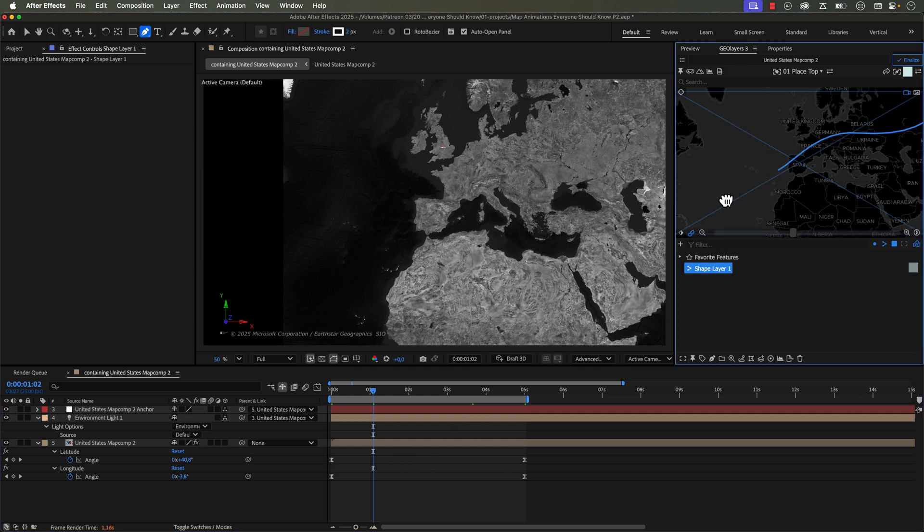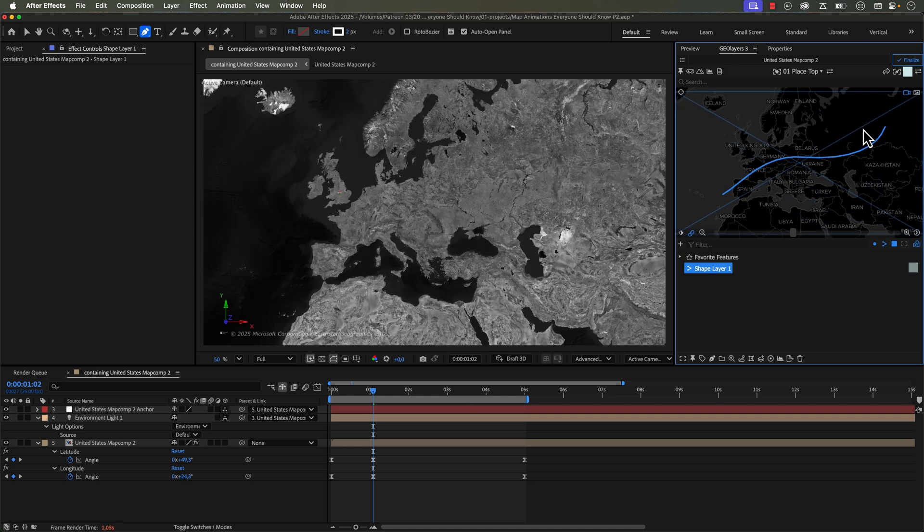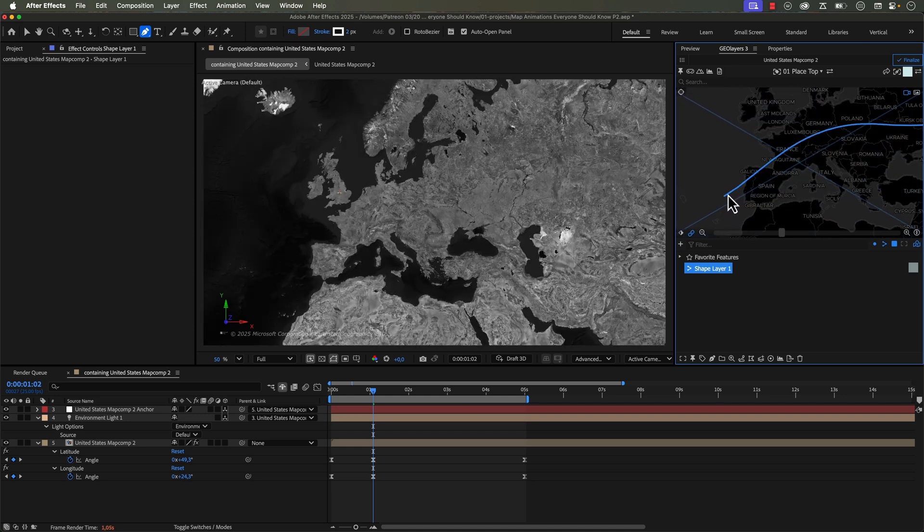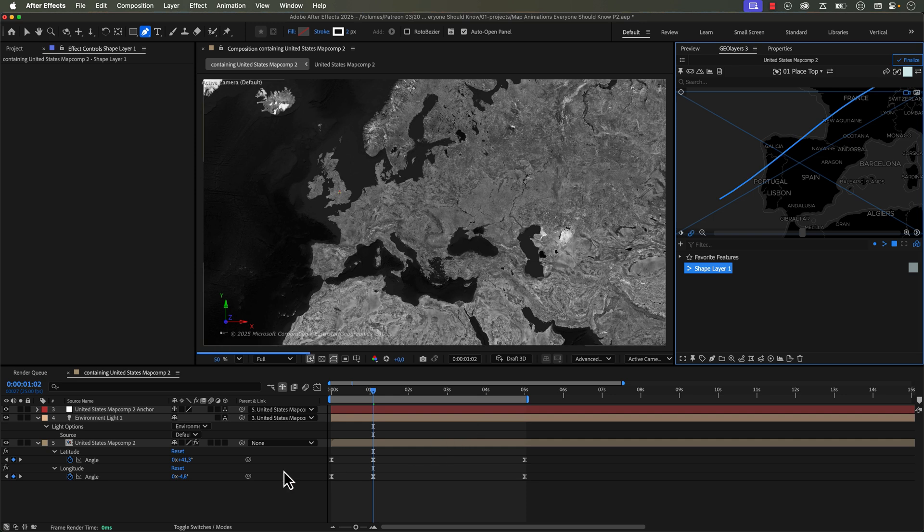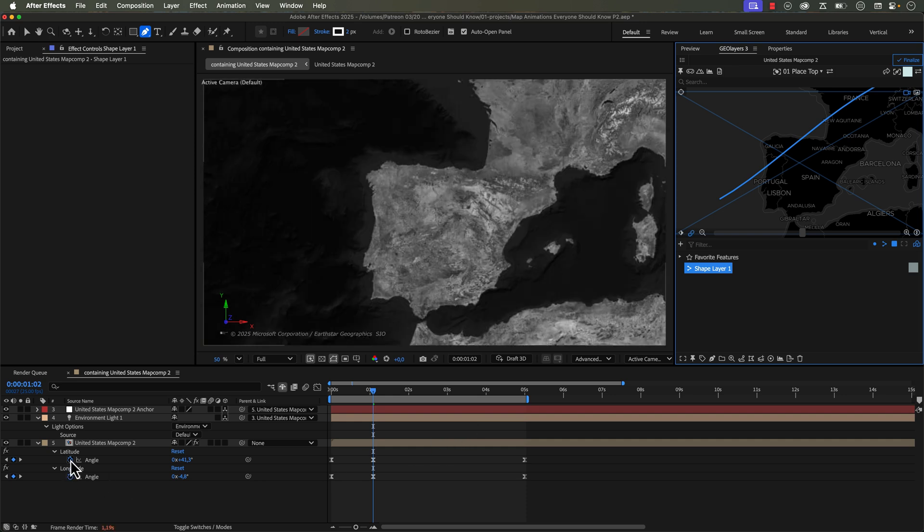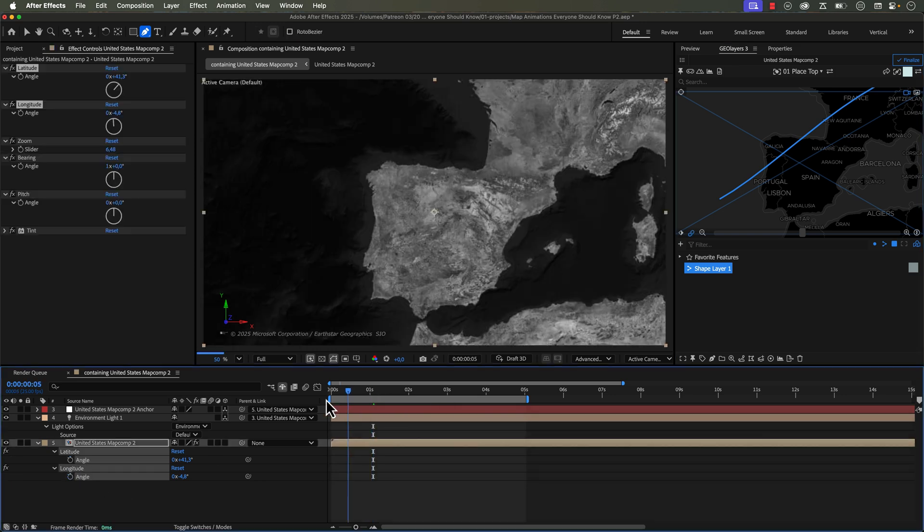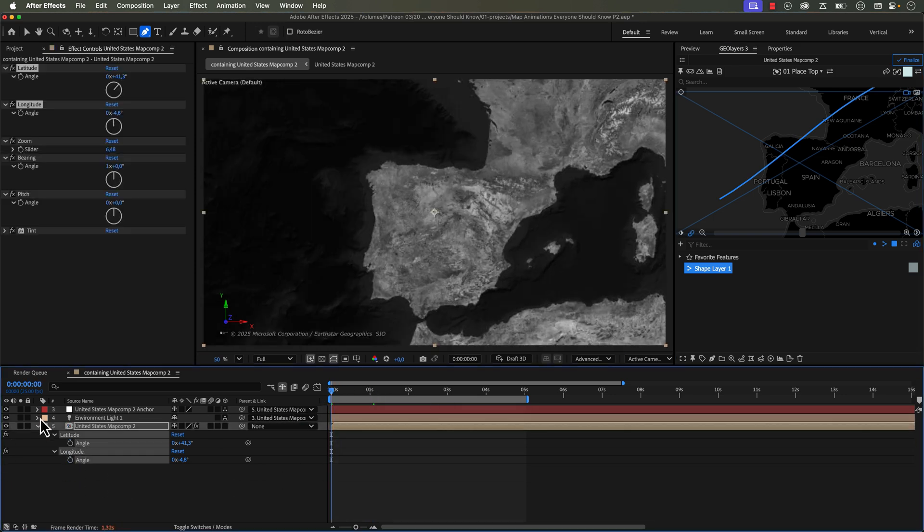So right now, because we're zoomed so far out, it's basically just taking us from here to here. So if we want to give it more detail, we can zoom all the way in. Then I'm going to delete all these keyframes. I don't even know if you need to delete the keyframes. You might be able to just run the automation again and it'll overwrite them. I'm assuming it will.